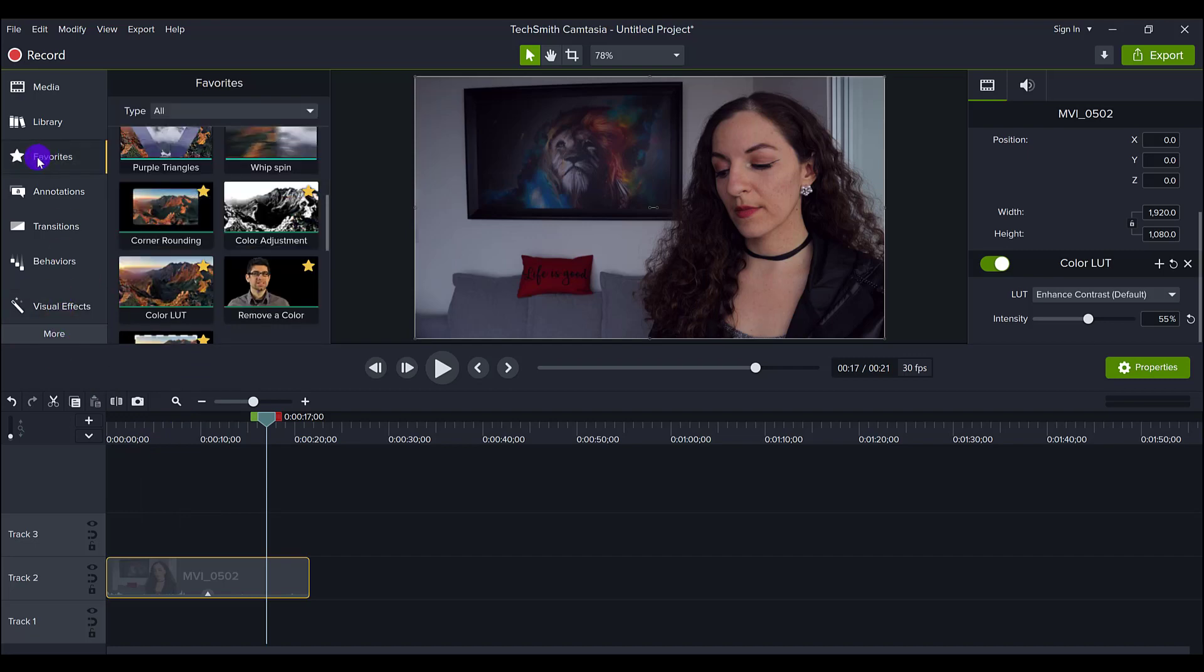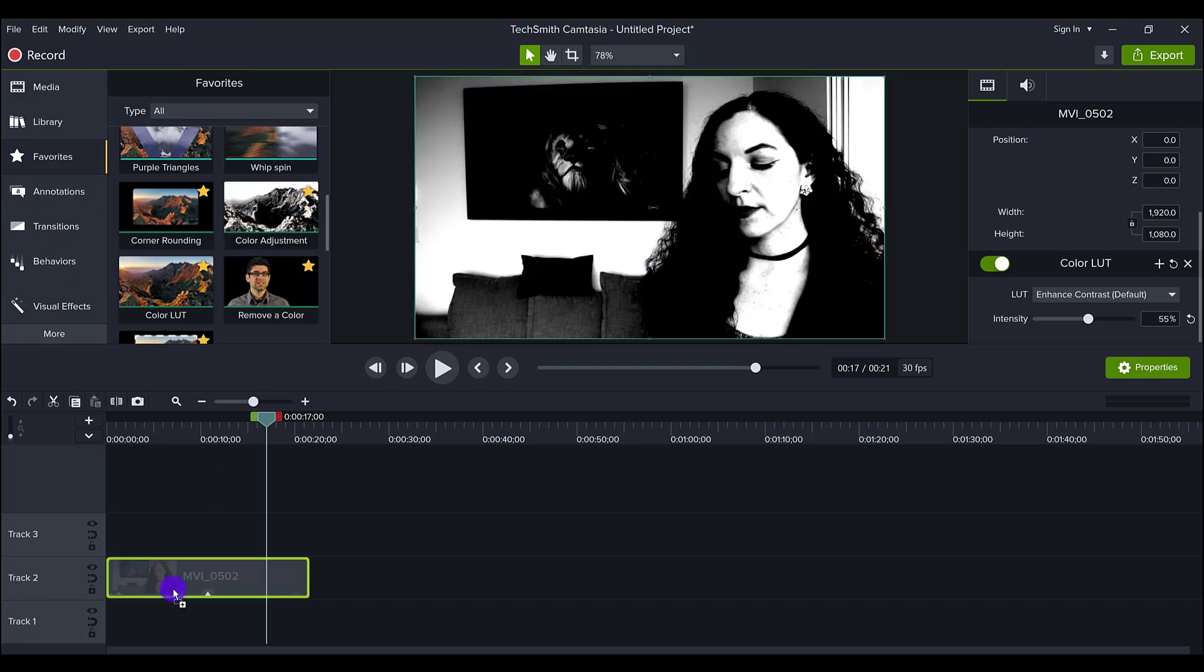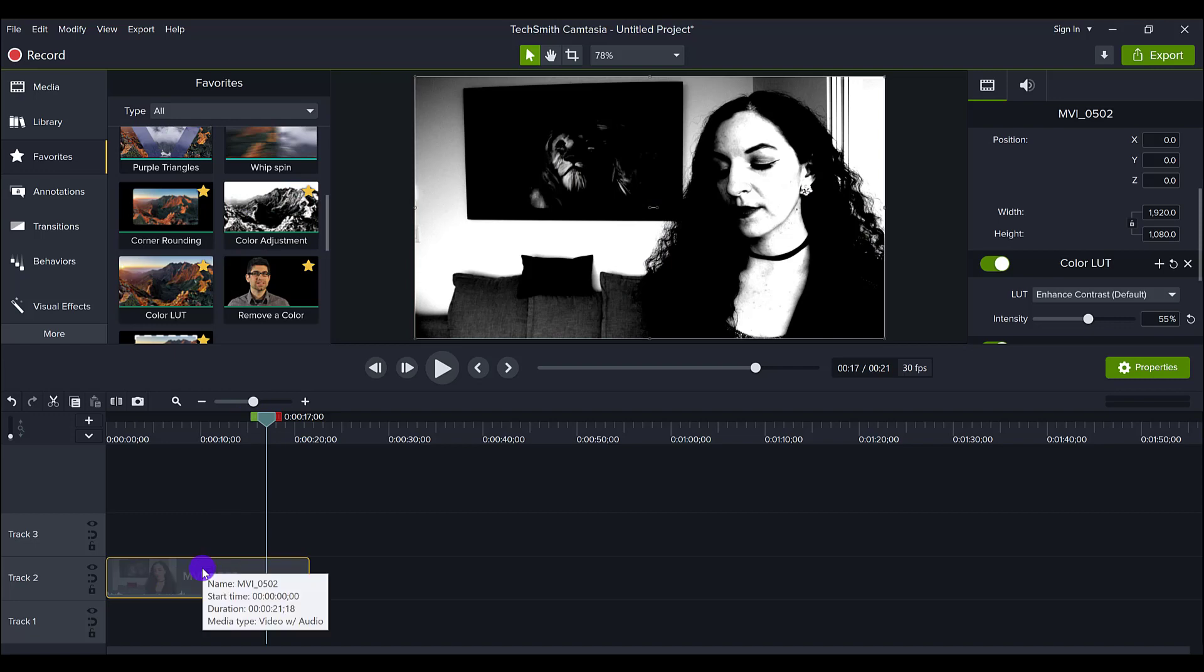So head back over to favorites, and I'm going to drag color adjustment down. It's going to be a shock because it's going to make it very intense and black and white. That's okay.